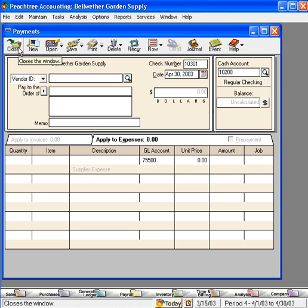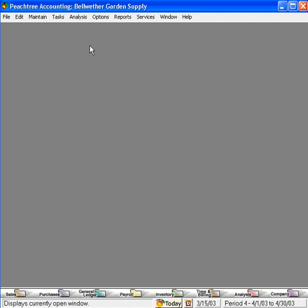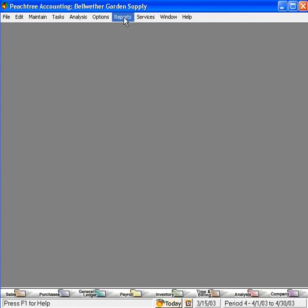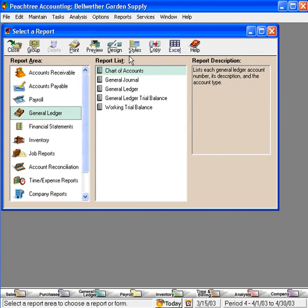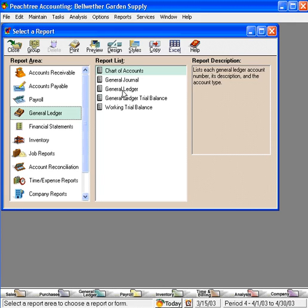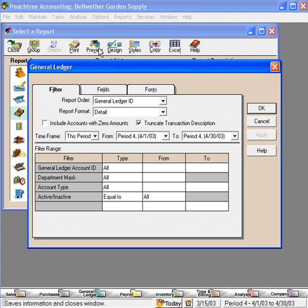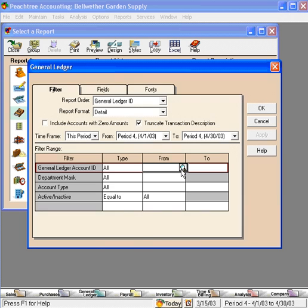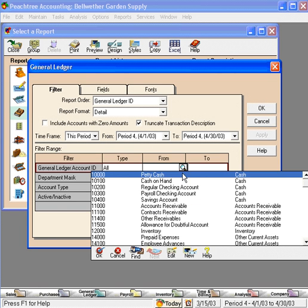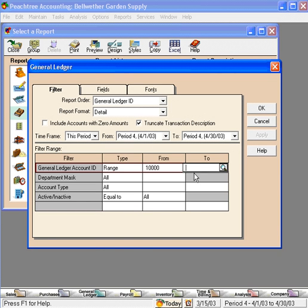Let's look at the general ledger effect of these transactions. Let's come here under Reports, and let's come down to General Ledger. Let's pull up a general ledger for the current period for our petty cash account.